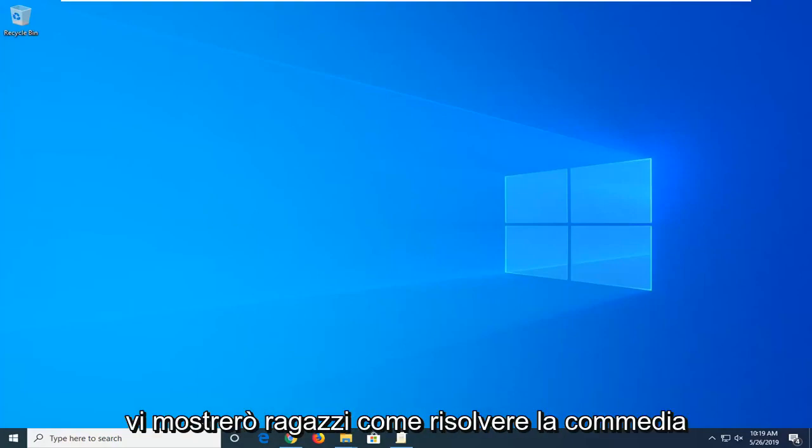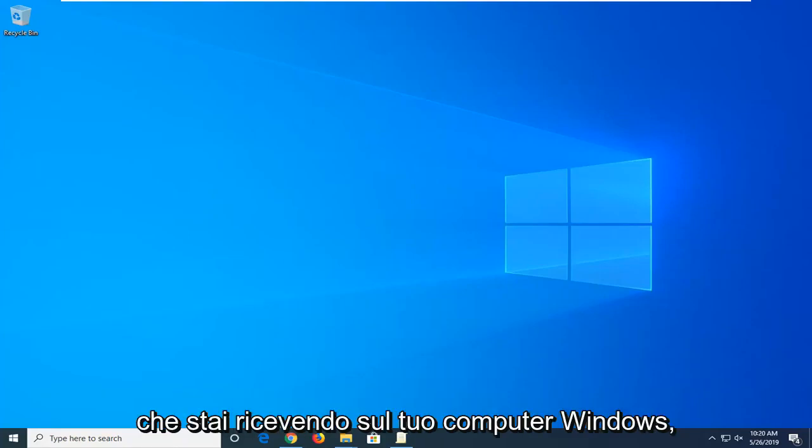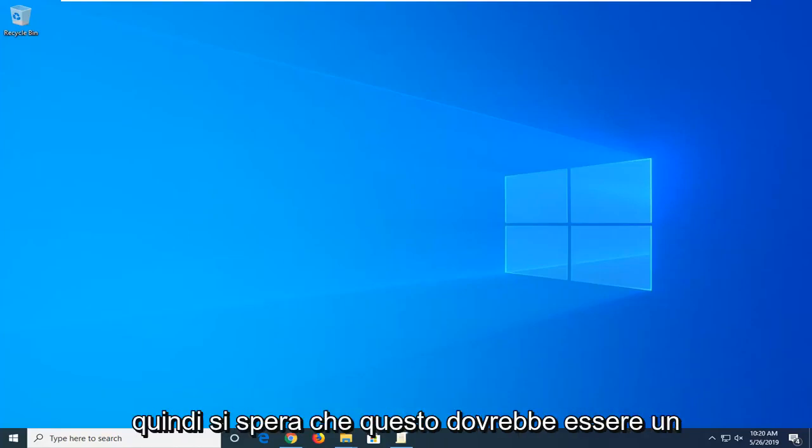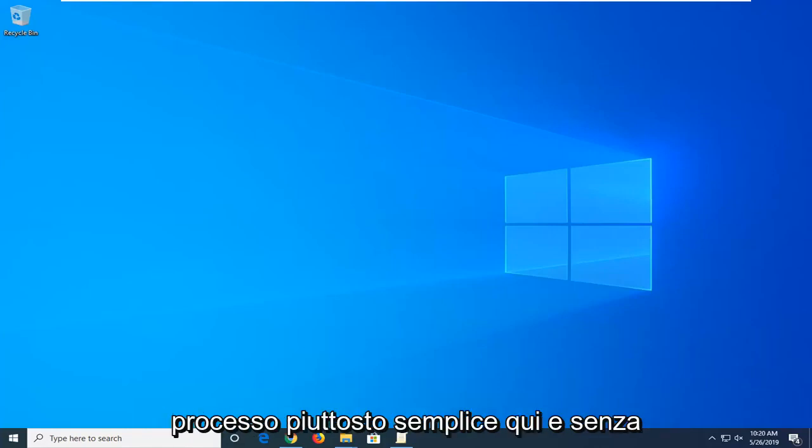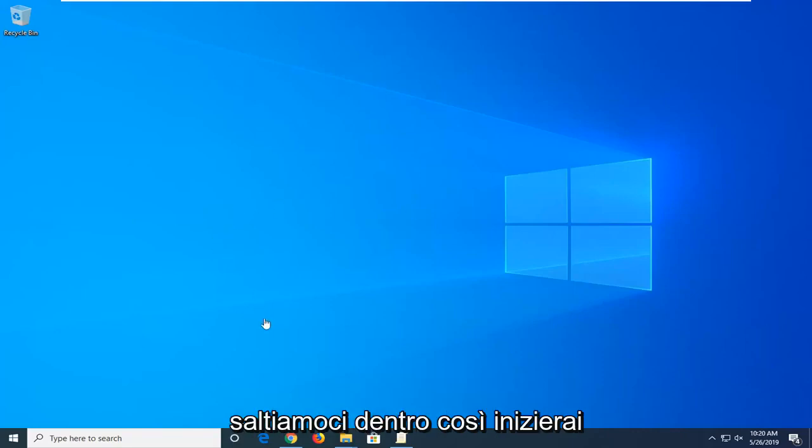In today's tutorial I'm going to show you guys how to resolve the comdlg32.ocx is missing or invalid error you're getting on your Windows computer. This should hopefully be a pretty straightforward process. Without further ado let's go ahead and jump right into it.